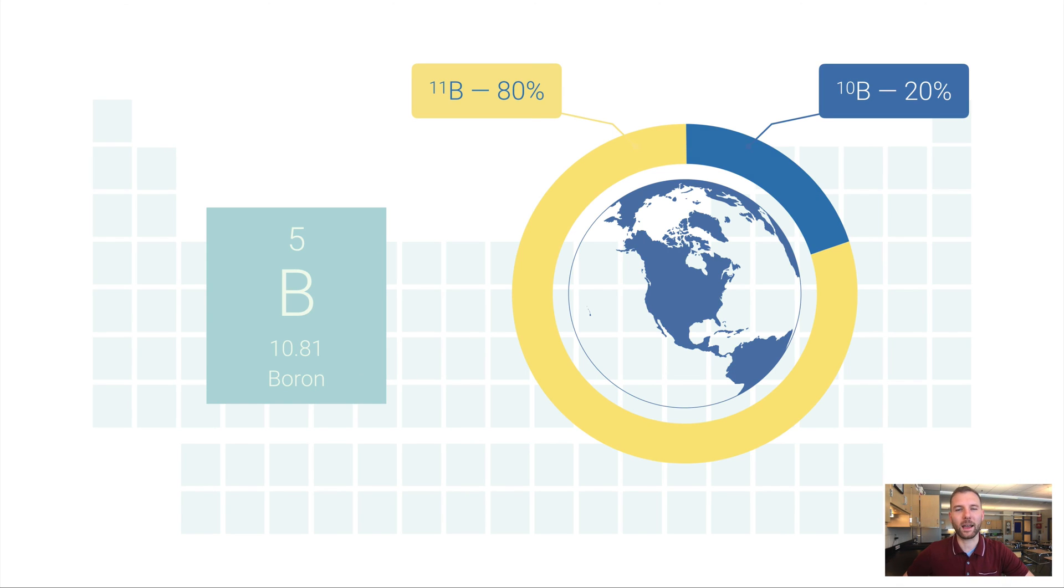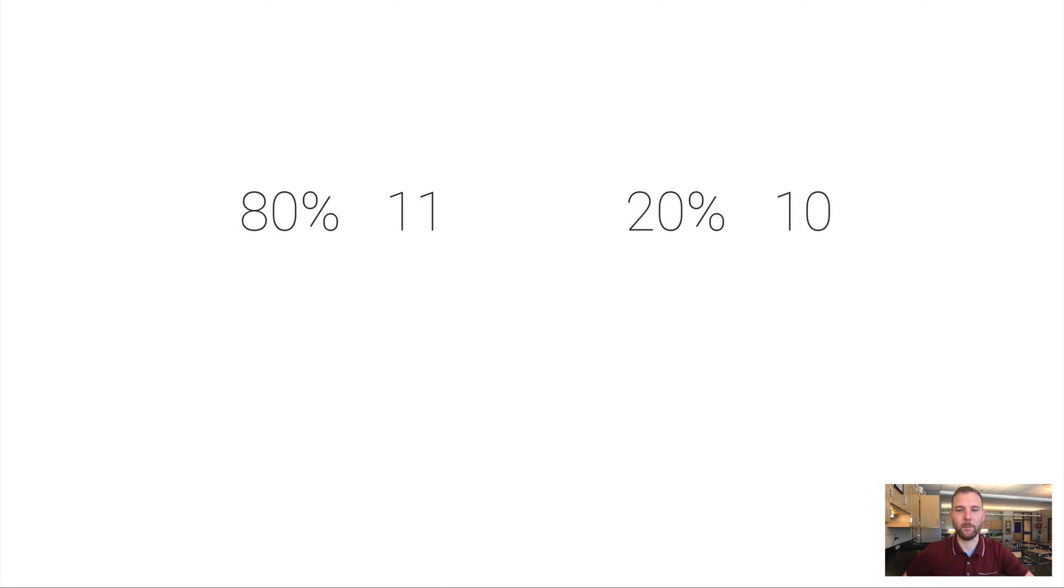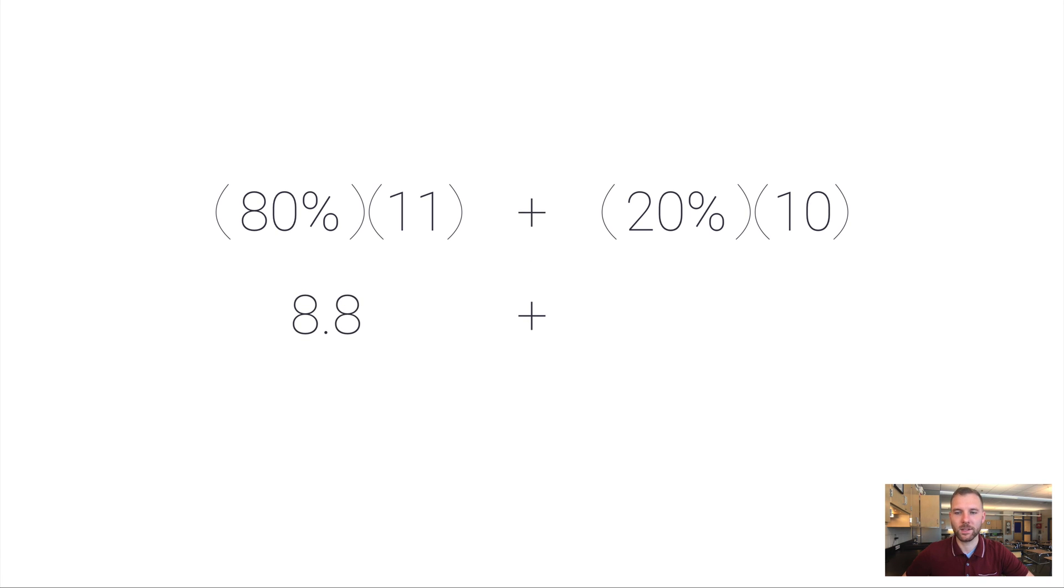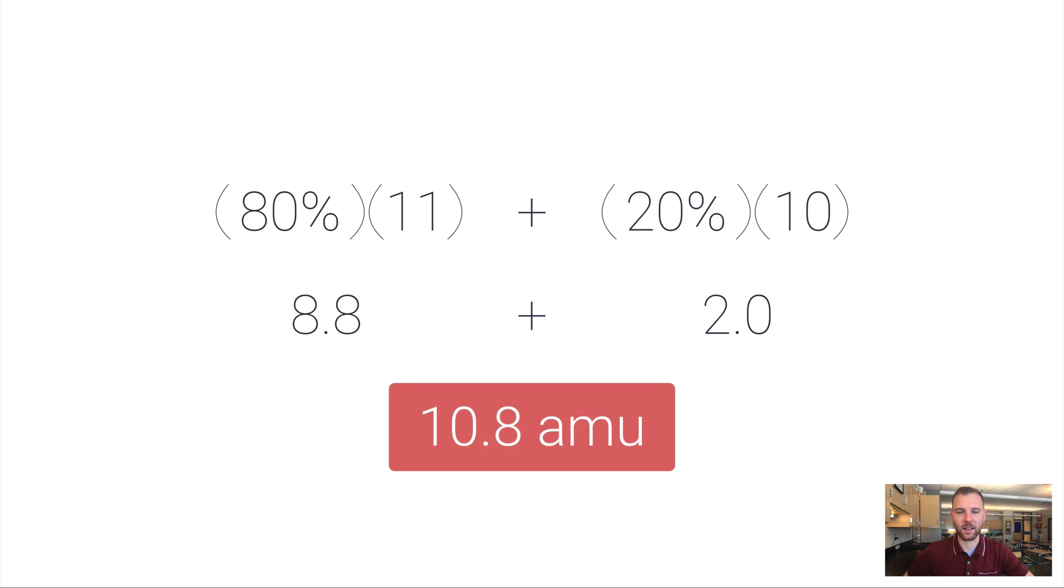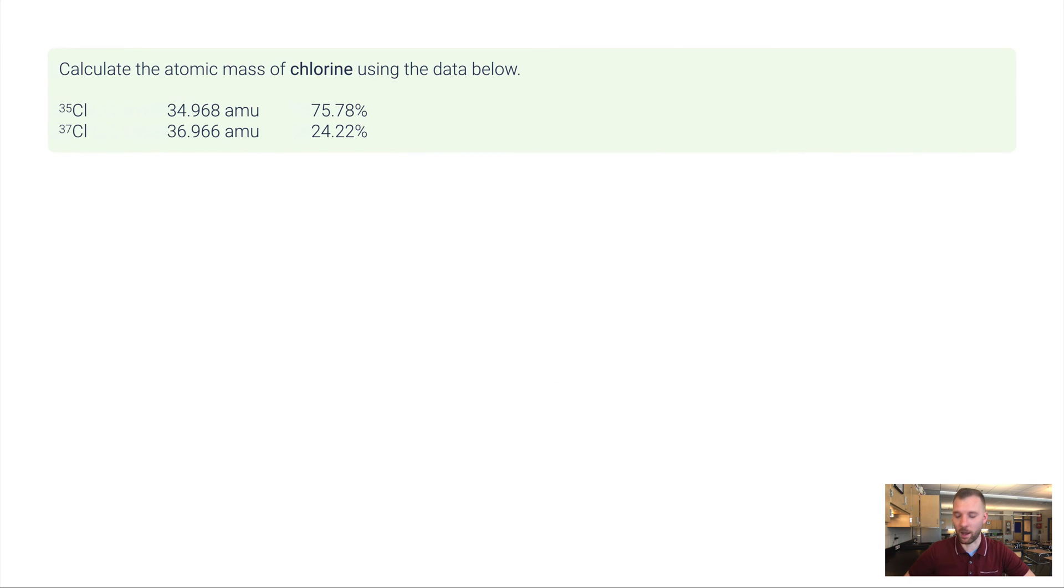So if I wanted to go back and figure out what the atomic mass for boron was, I'd be taking these percentages 80 and 20. And I'd be multiplying them by their mass 11 and 10. So 80% of 11 is 8.8. 20% of 10 is two. And then I just add these together to get 10.8 AMU. And for this, we're in full disclosure, kind of ignoring significant figures for now. So let's try some of these sample problems. And then I'll show you how the sig figs work out for these.